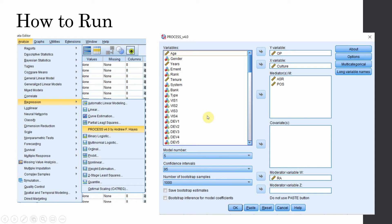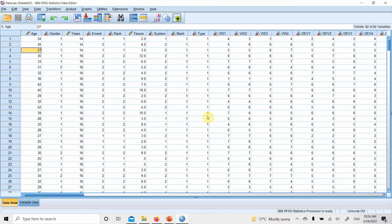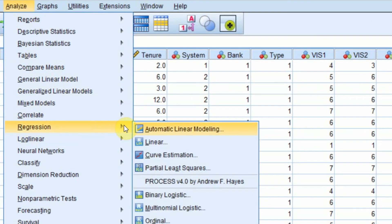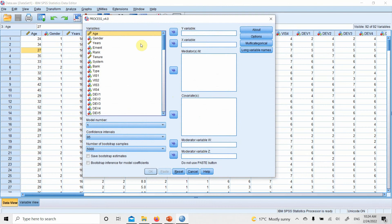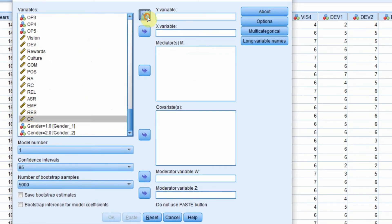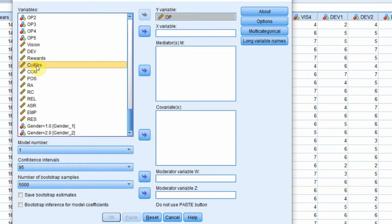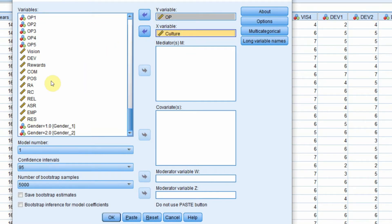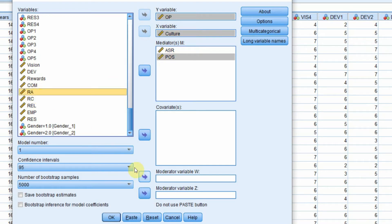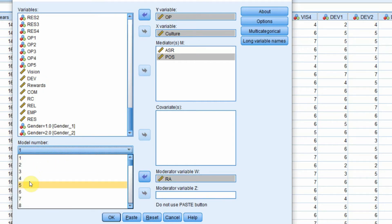To run this in SPSS, open the SPSS file and go to Analyze > Regression > PROCESS Macro. Add the DV (organizational performance), the IV (collaborative culture), and the two mediators — assurance and perceived organizational support. The moderator is role ambiguity, and the model number is 5.